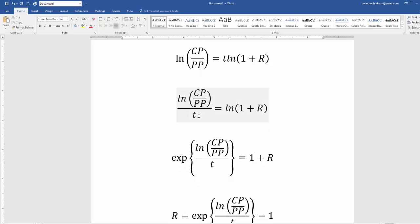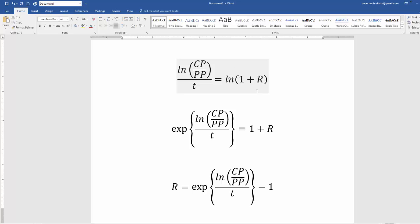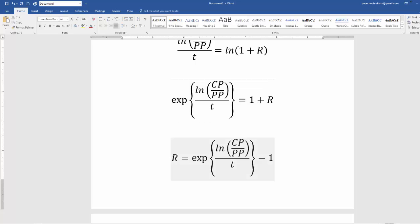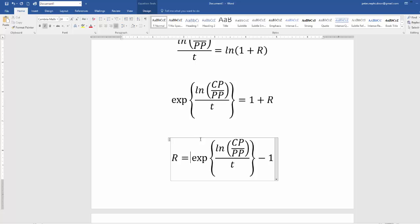Now we need to get rid of the natural log on the right-hand side. Going back to algebra, E raised to the log of anything simply equals that thing — so E raised to the log of (1+R) equals (1+R). We exponentiate both sides: EXP of [ln(CP/PP) / T] equals (1+R). Then subtracting 1 from both sides gives us R — the average rate of return needed each month to get from the past price to the current price.